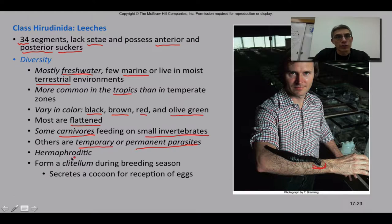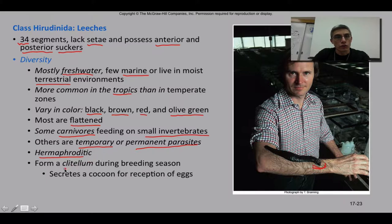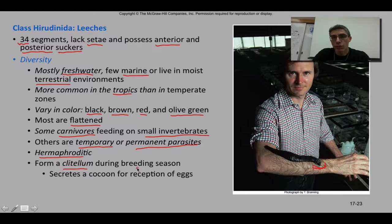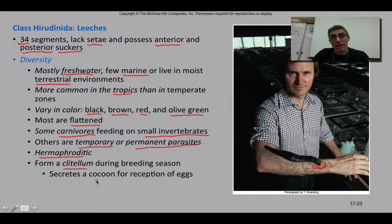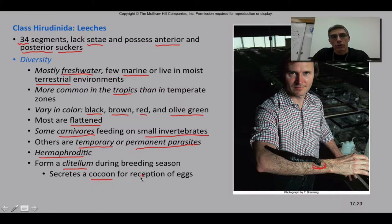Most leeches are considered hermaphroditic, containing both male and female reproductive structures in the same animal, similar to the previous two classes. They do form a clitellum during the breeding season. If these animals are not actively breeding, it's difficult to see that band towards the anterior end. It performs the same function as it did in the earthworms — it secretes a cocoon, that chitinous mucousy layer, for the reception of the eggs during reproduction.